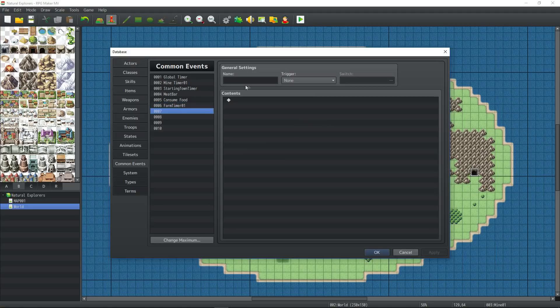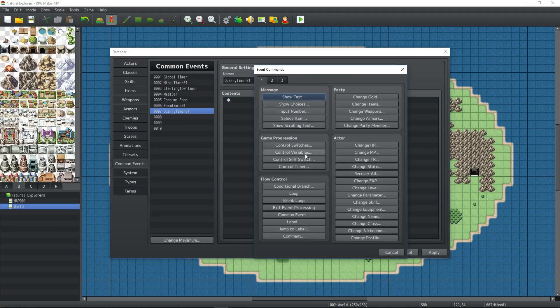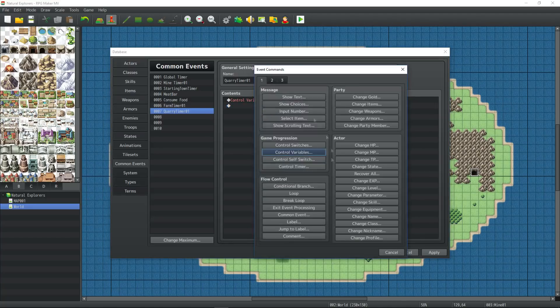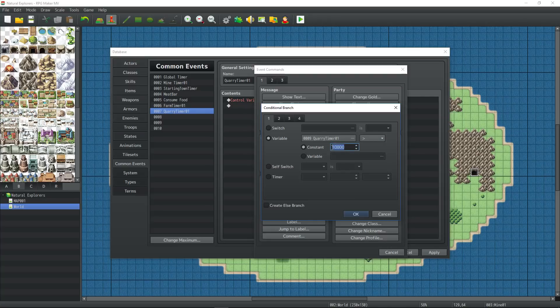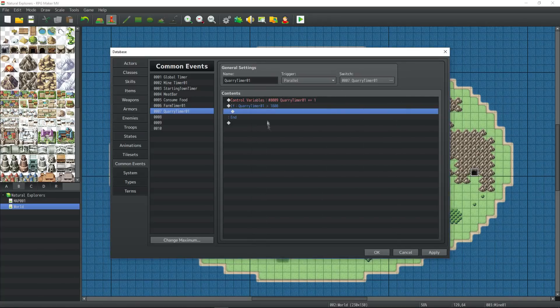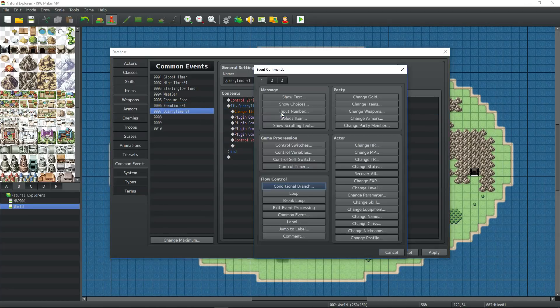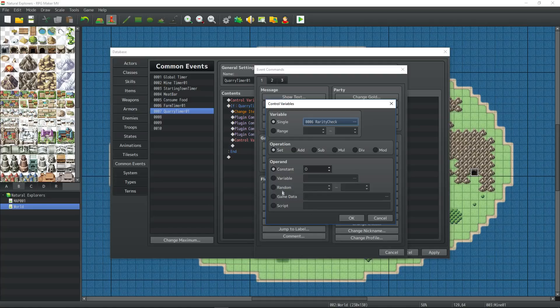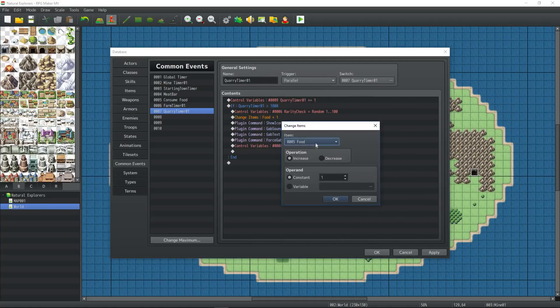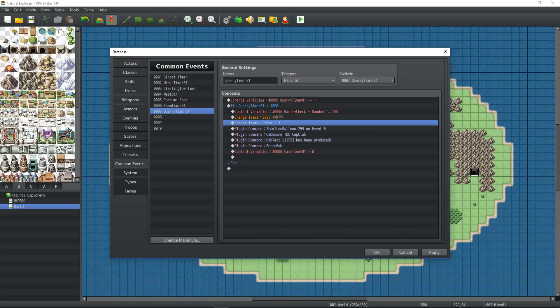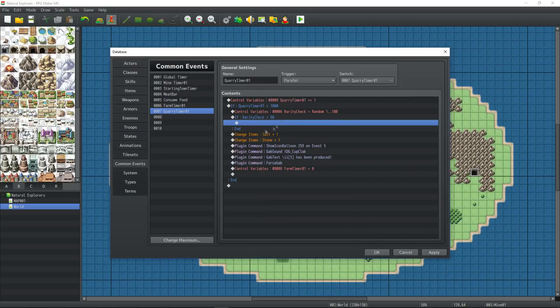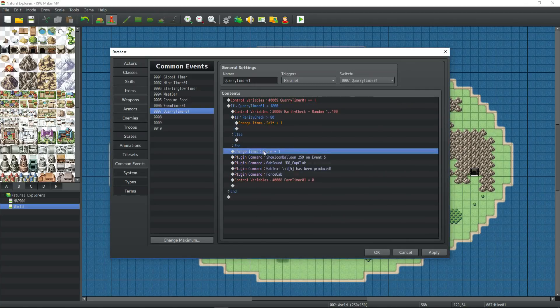Let's set up our quarry timer. Let's give a crack.